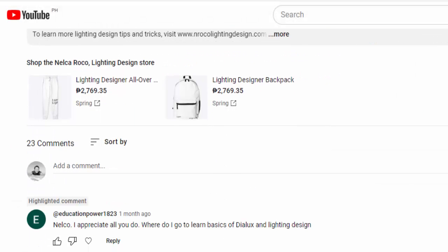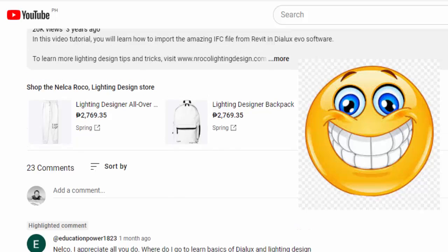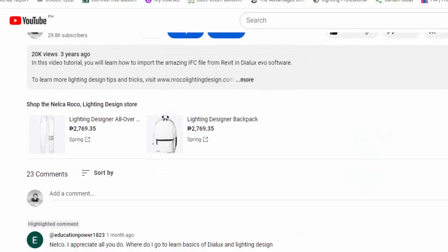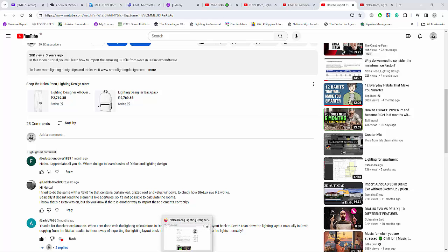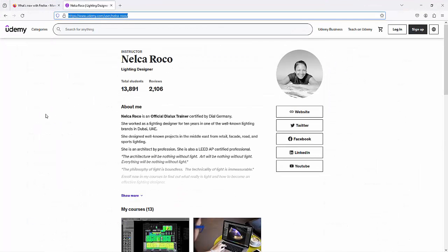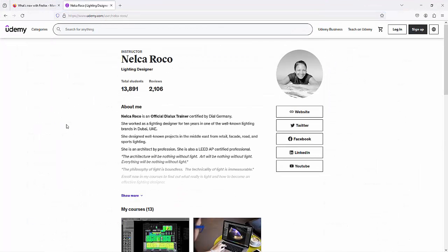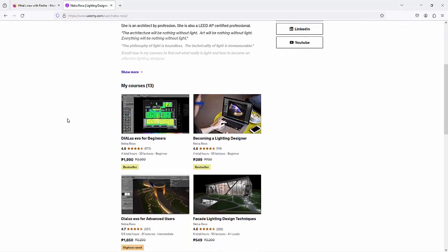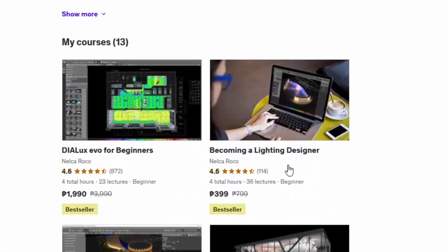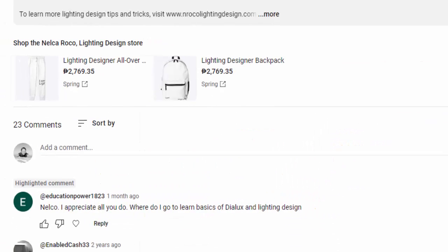I'm going to be very selfish today because I'm going to promote mostly my books and my courses. For you, education power 1823, what I'm going to suggest is go to my Udemy courses at www.udemy.com and check there's DIALux Evo for beginners and the Becoming Lighting Designer course. These two are your main two courses that you need to enroll to learn the basics of DIALux and lighting design.